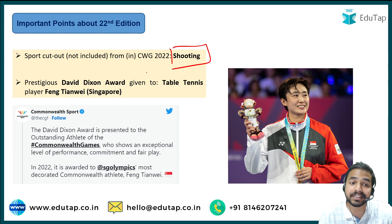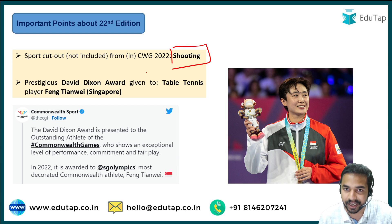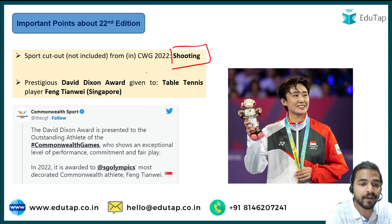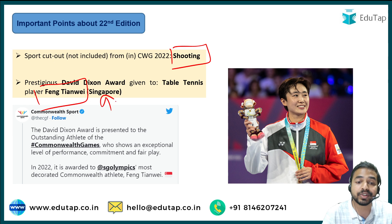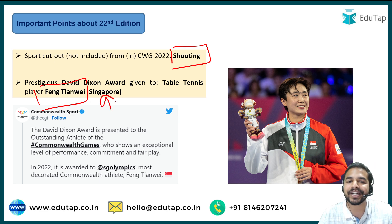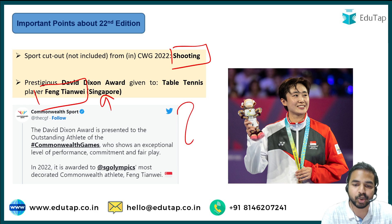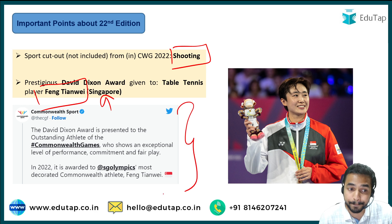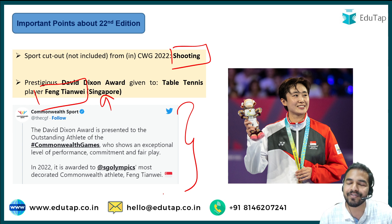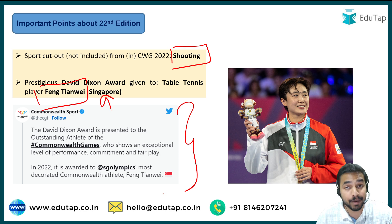There is a prestigious David Dixon Award given in every edition. This year, this particular award was given to table tennis player Fang Tianvi, who belongs to Singapore. You can also see a Twitter post from Commonwealth Sport confirming this. This is a very important point that can be asked in the exam.